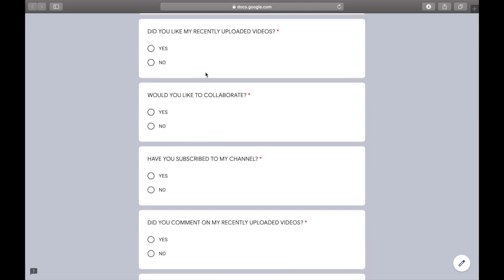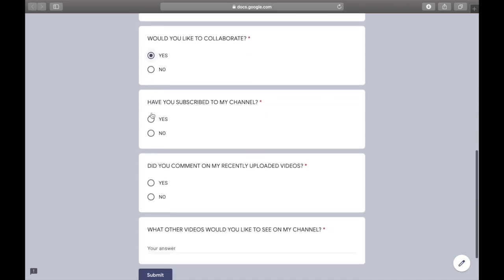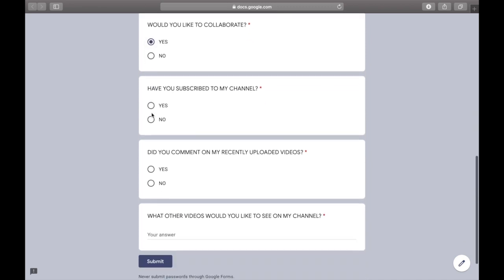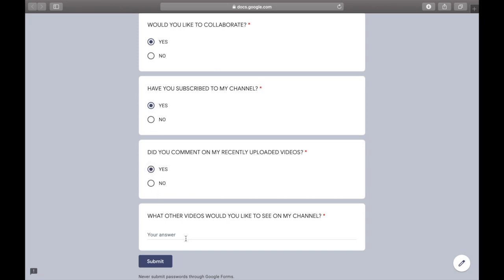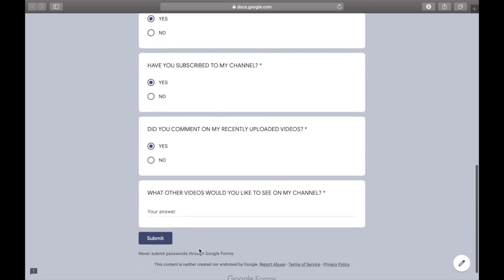Then it's going to ask you a few questions. Did you like my recently uploaded videos? Would you be interested in collaborating in the future? Have you subscribed to my channel? And did you take the time to comment on my most recently uploaded videos? And lastly, what other videos would you like to see on my channel? Make sure you throw an interesting comment in there.